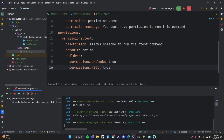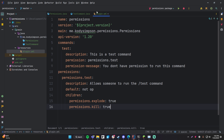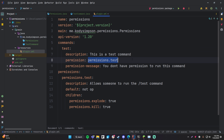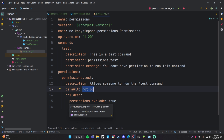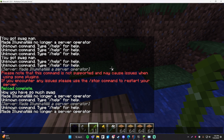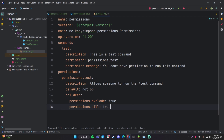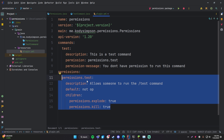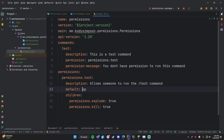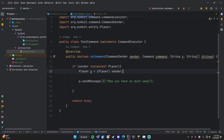Let's compile and run the plugin again to see what it looks like on the server. I'm now a non-opped player, so slash test — I cannot run it. That's because in plugin.yml we specified that running test requires the permission permissions.test, and we set the default to not-op, meaning opped players will NOT have this permission — only non-opped players. So if I deop myself with 'deop illuminati' I should be able to run the command — and I can. It says 'wow you have so much swag' — perfect.